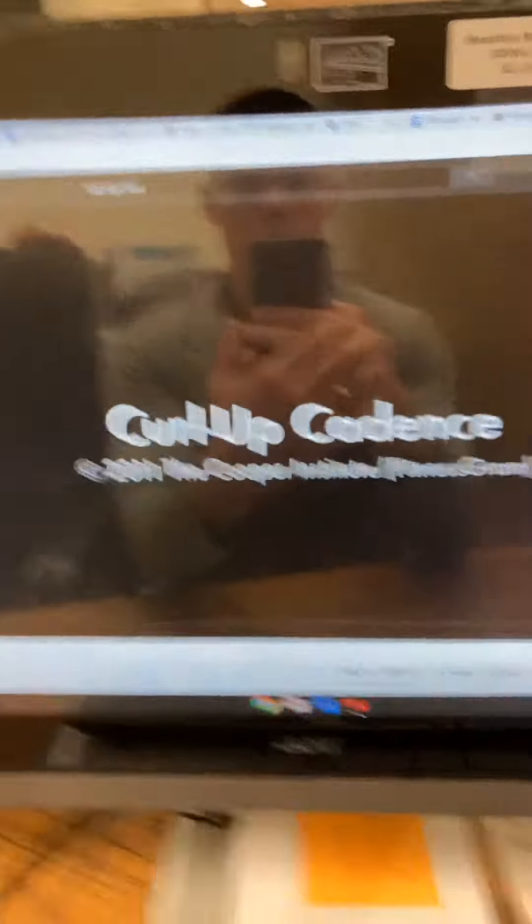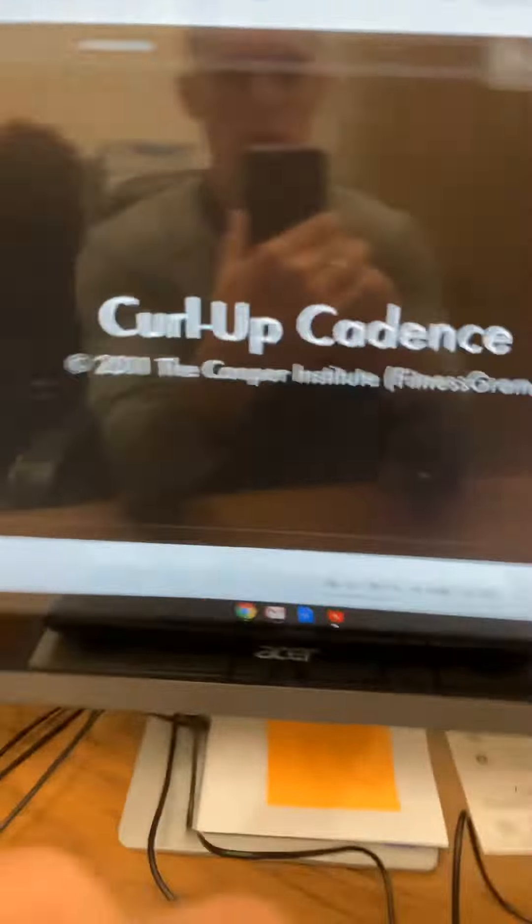Okay, so today Tuesday all you're doing is the curl-ups for the fitness test. I'm gonna show you something on YouTube on how to do this. So this is the curl-up cadence test.